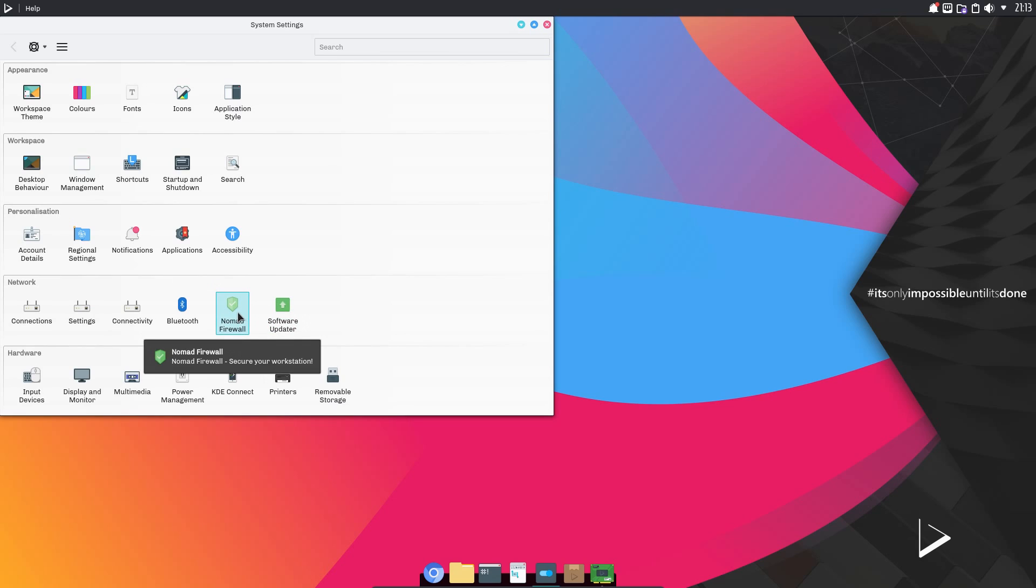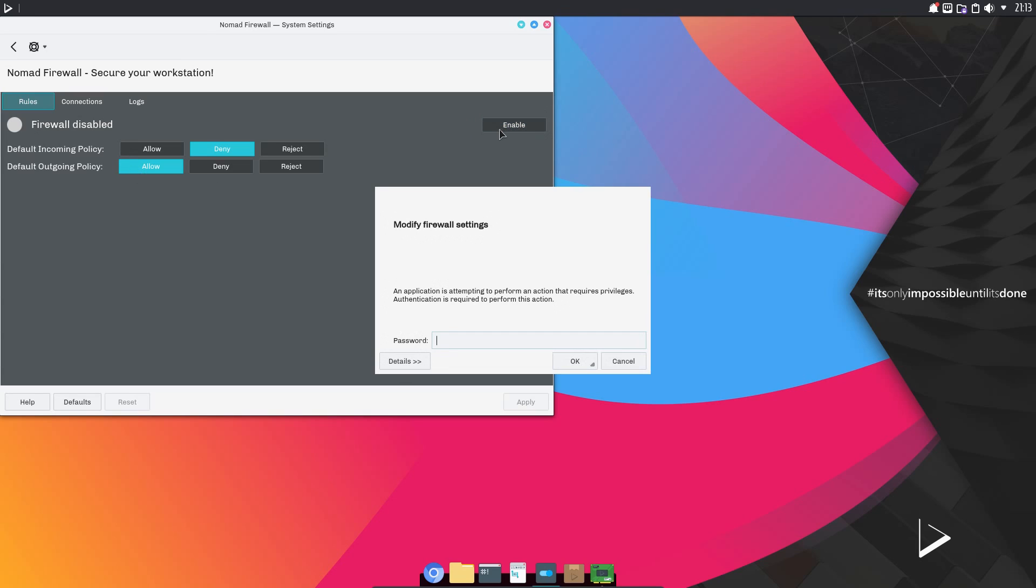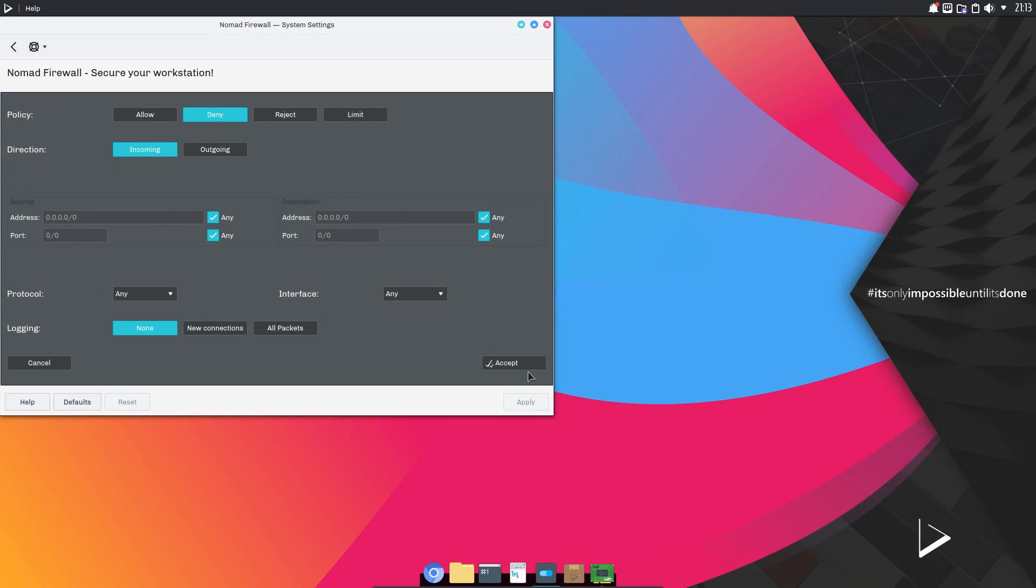Nitrux have included their own custom firewall, called Nomad Firewall. I certainly like the look and feel of it. So we could have a new rule, that looks so simple. Allow, Deny, Reject, Limit, Incoming and Outgoing, Source Addresses and Port. And Enabling Logging. That looks very nice and simple and beautiful.